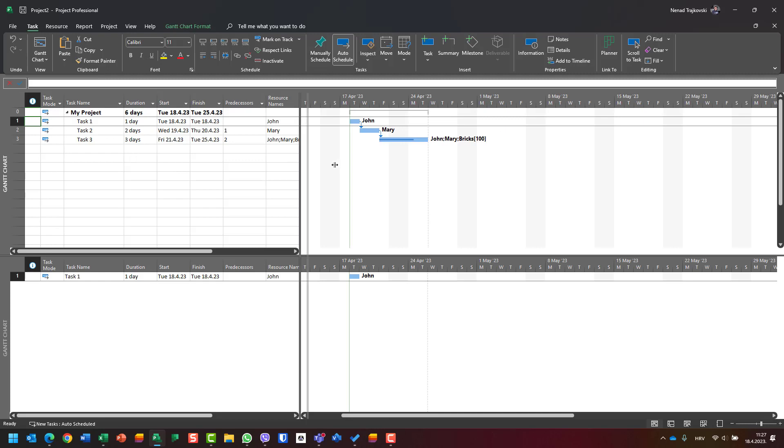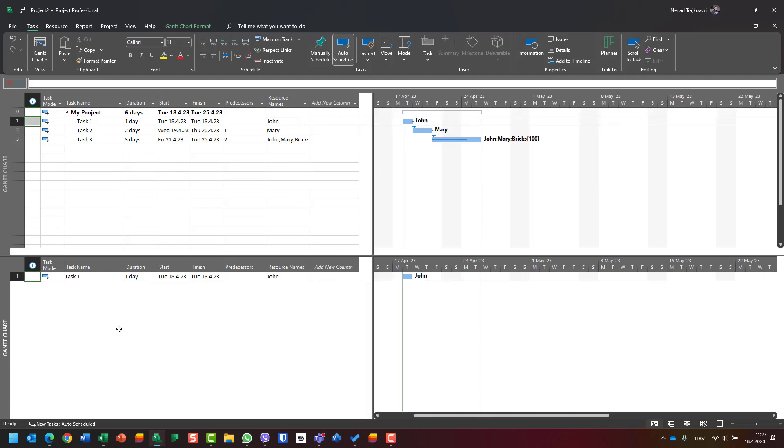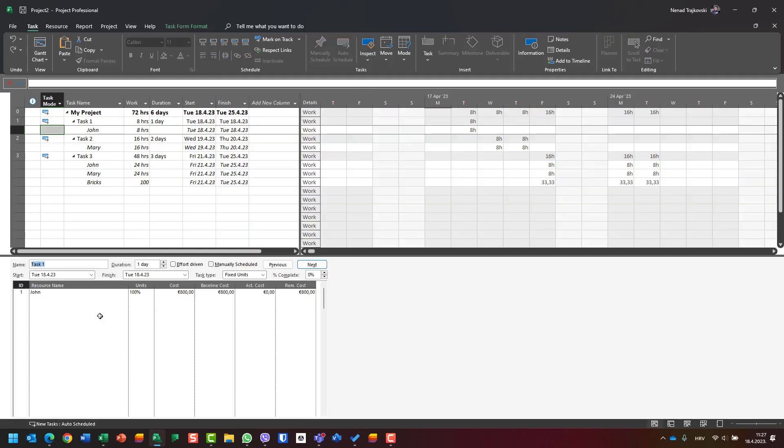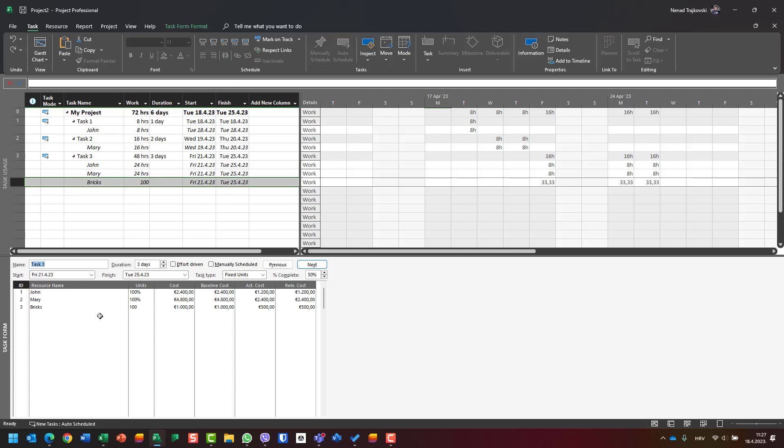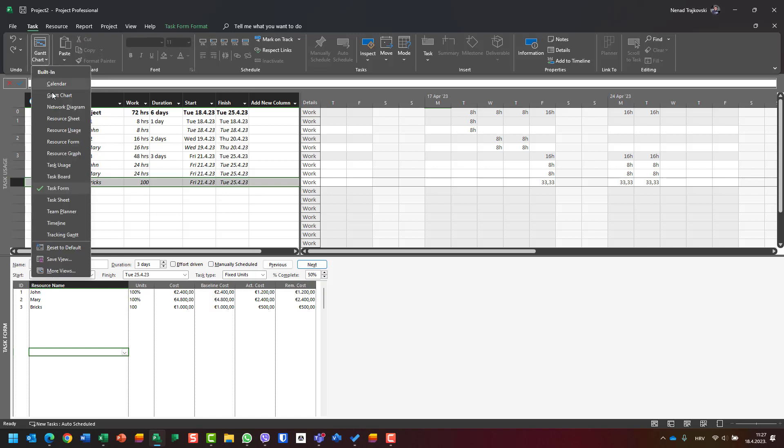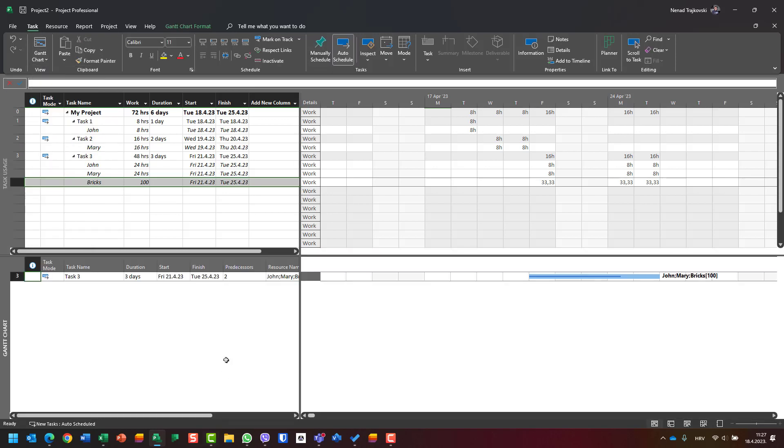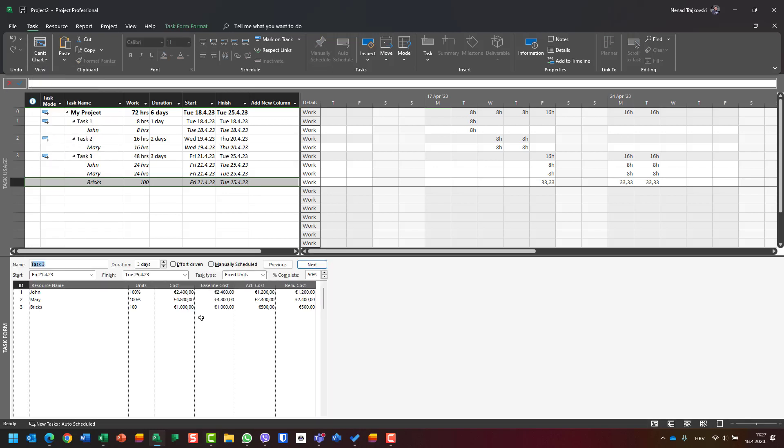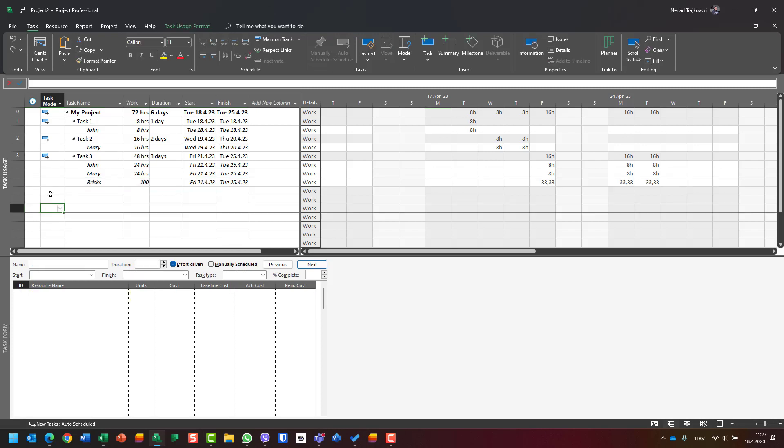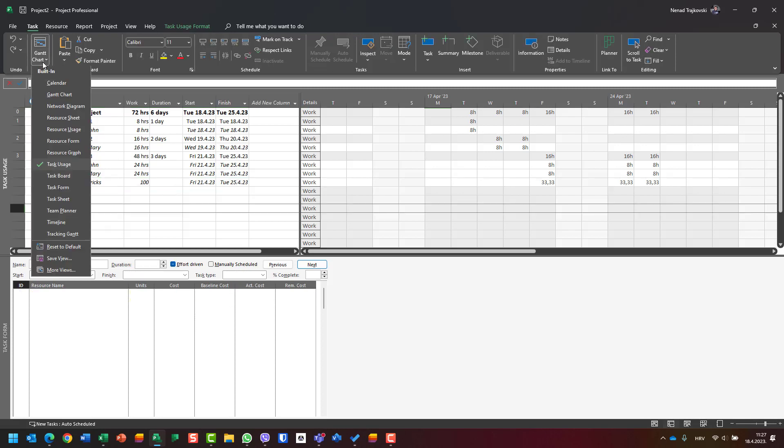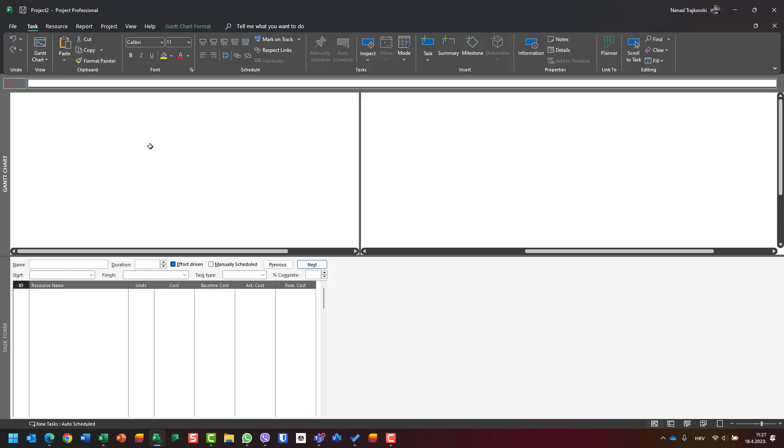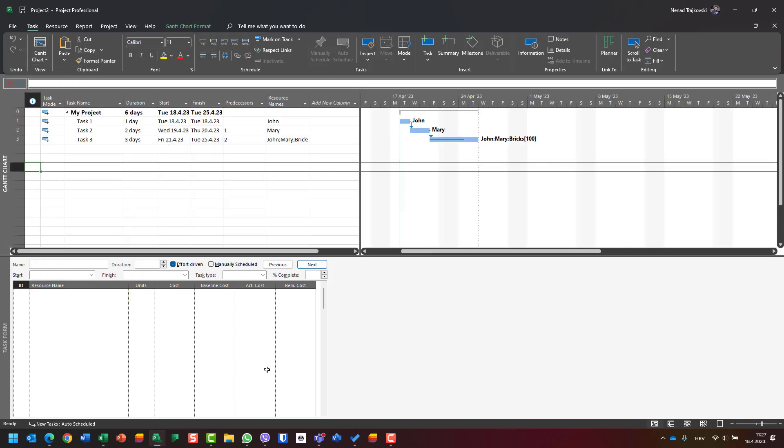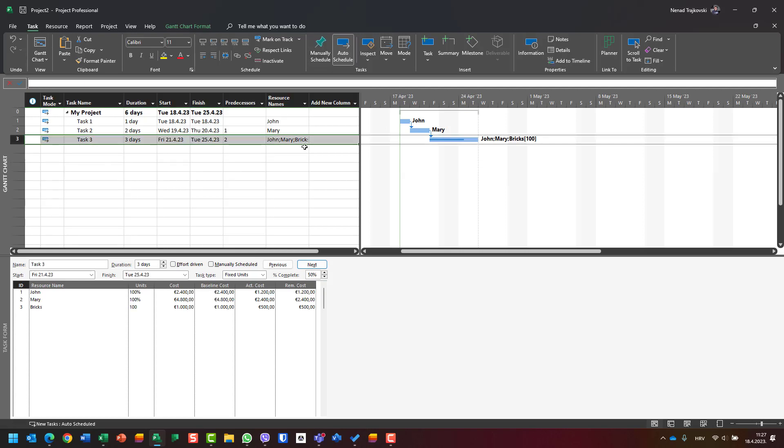When you choose the Gantt chart, you will get it here. Basically, you should know where your cursor is. Now I got what I wanted - I'm on Task 3, and I will now add columns.